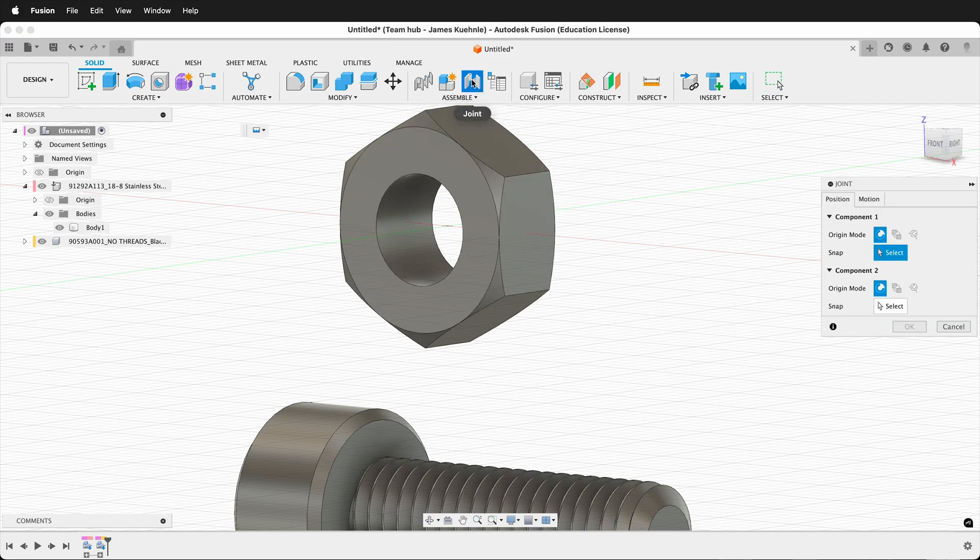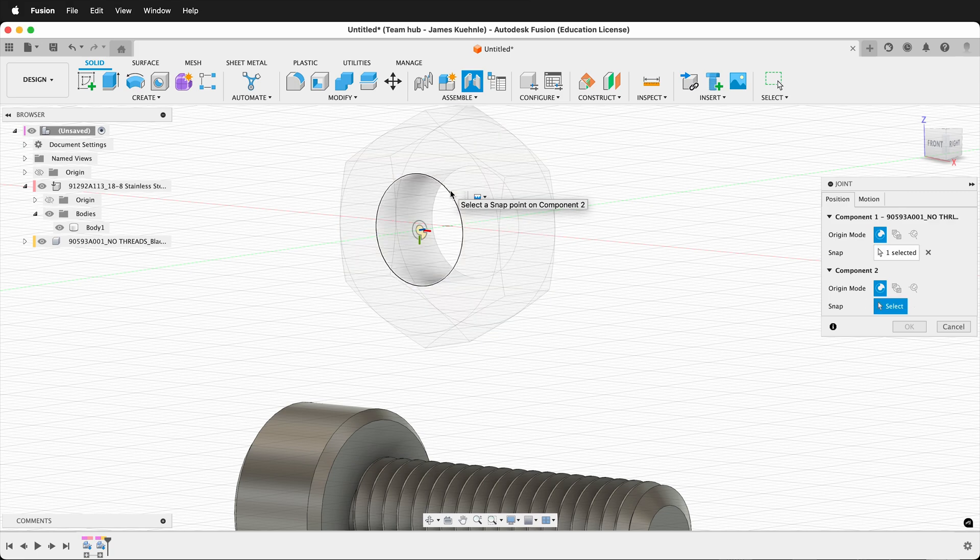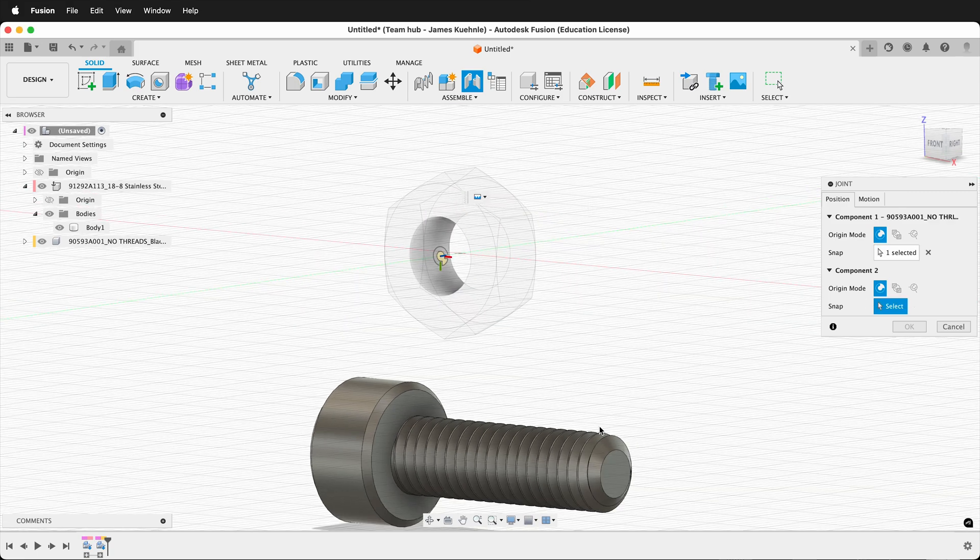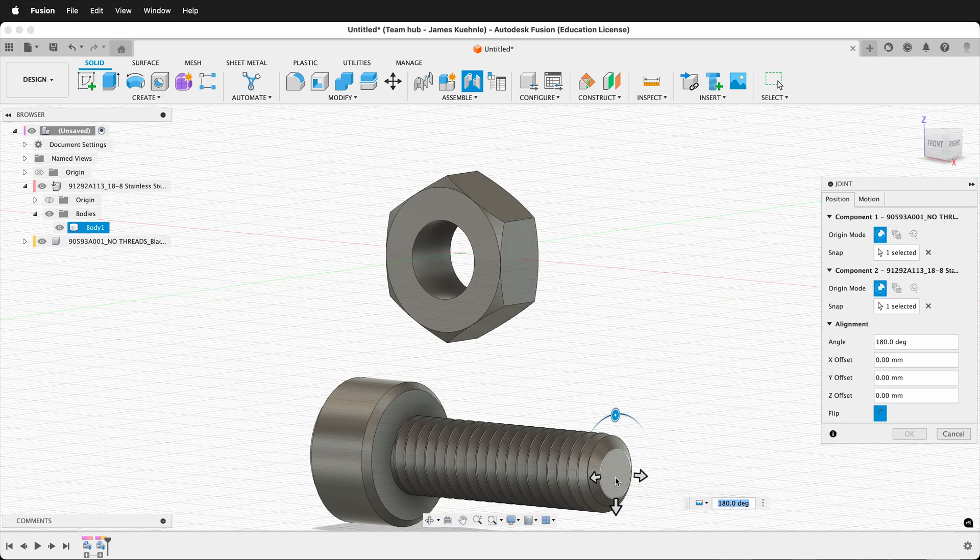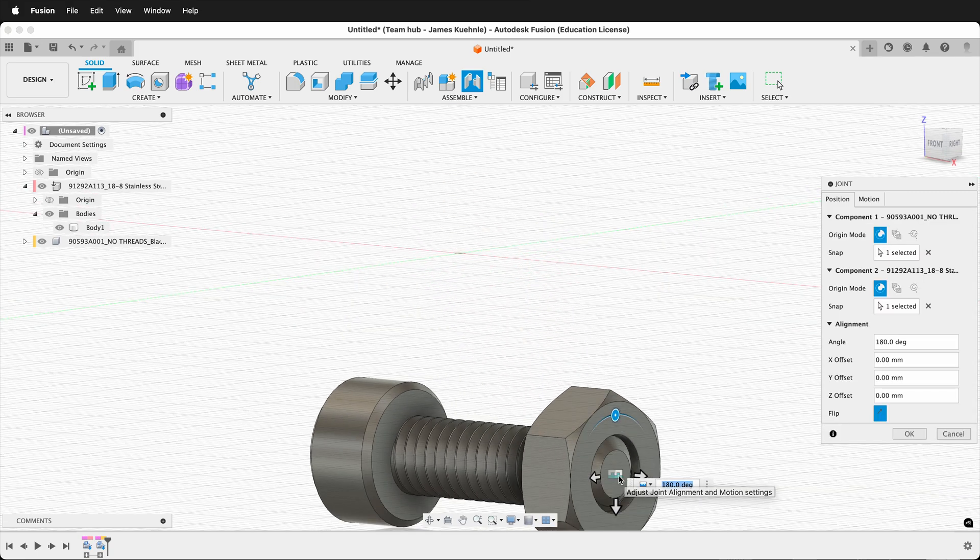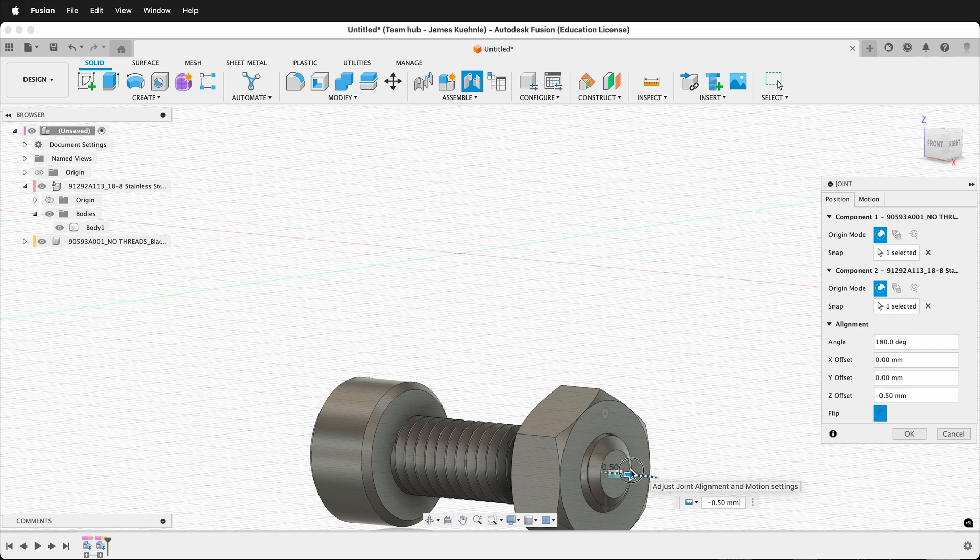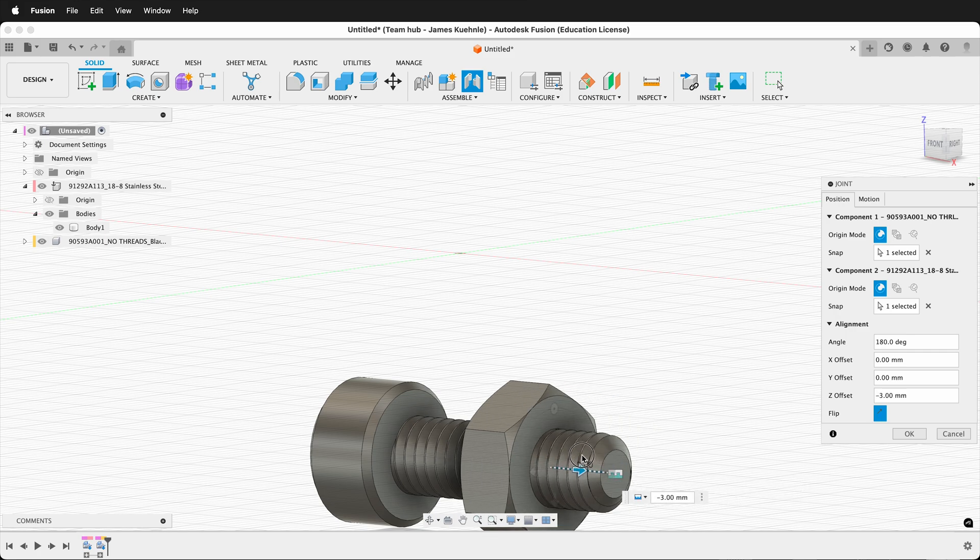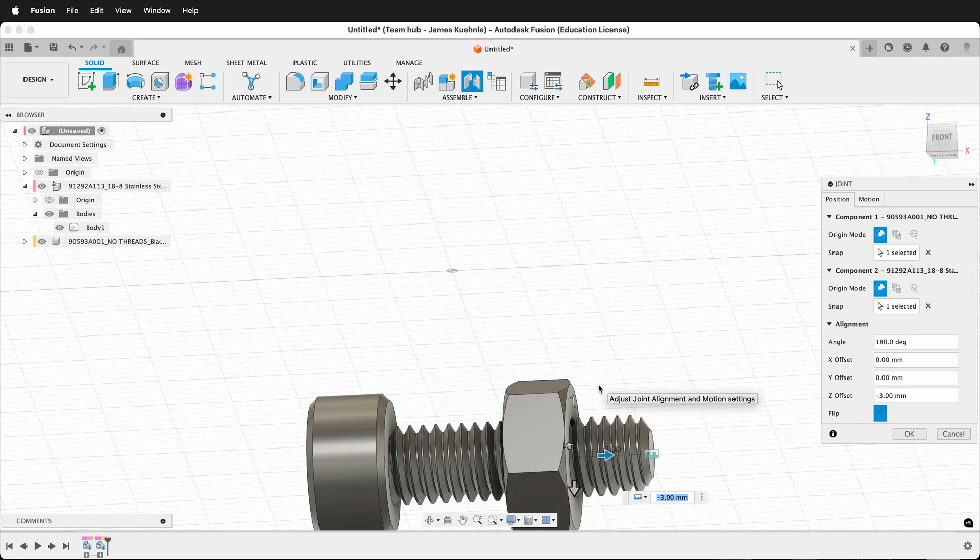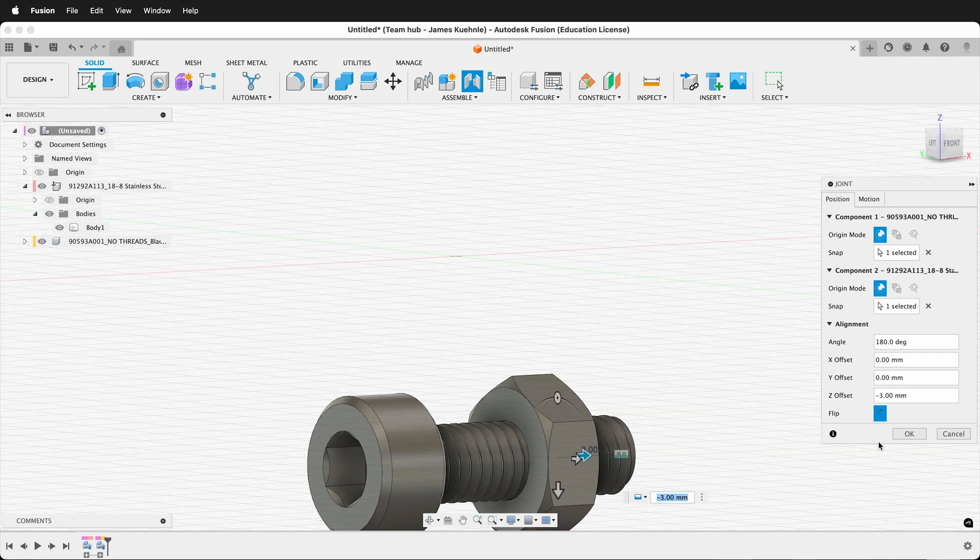Next, I can create a joint by selecting Joint, select the circle here, and then the bolt. Insert. Now I can offset this joint to where I need for my assembly.